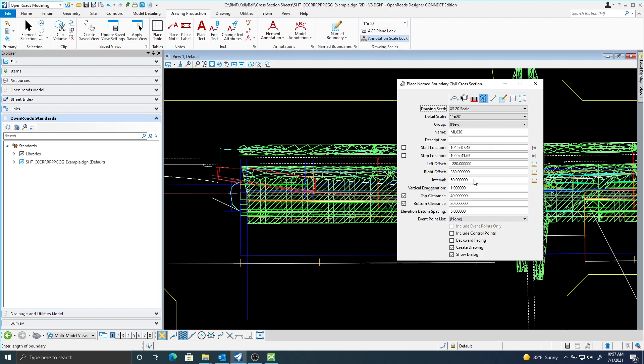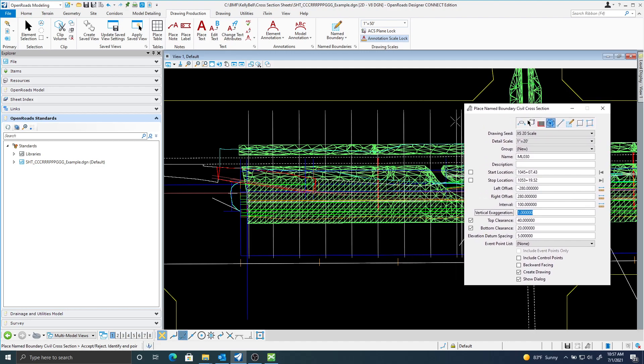And your interval spacing for this, I'm just going to change this to be a hundred. And I will just place a few here.